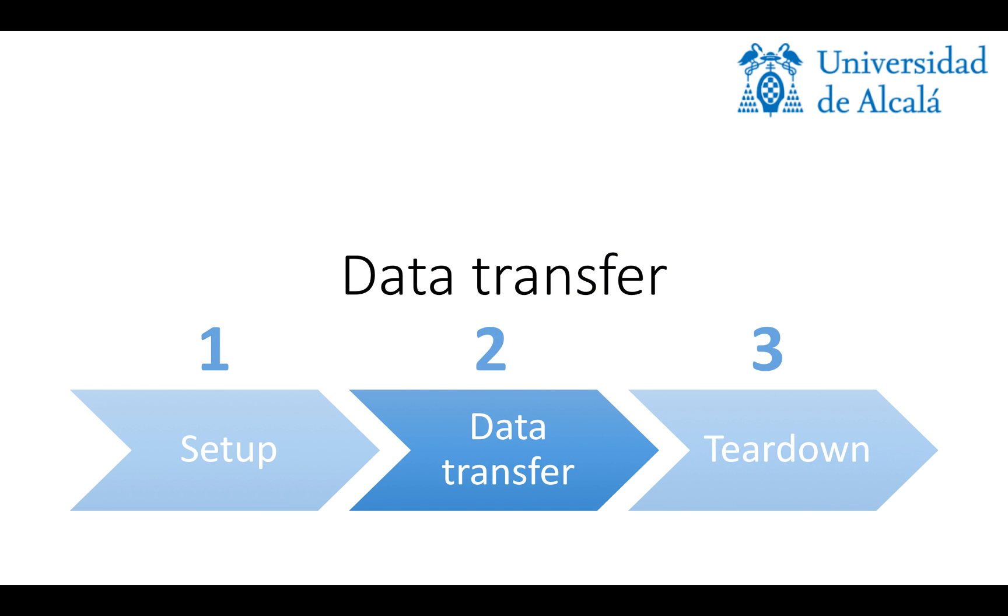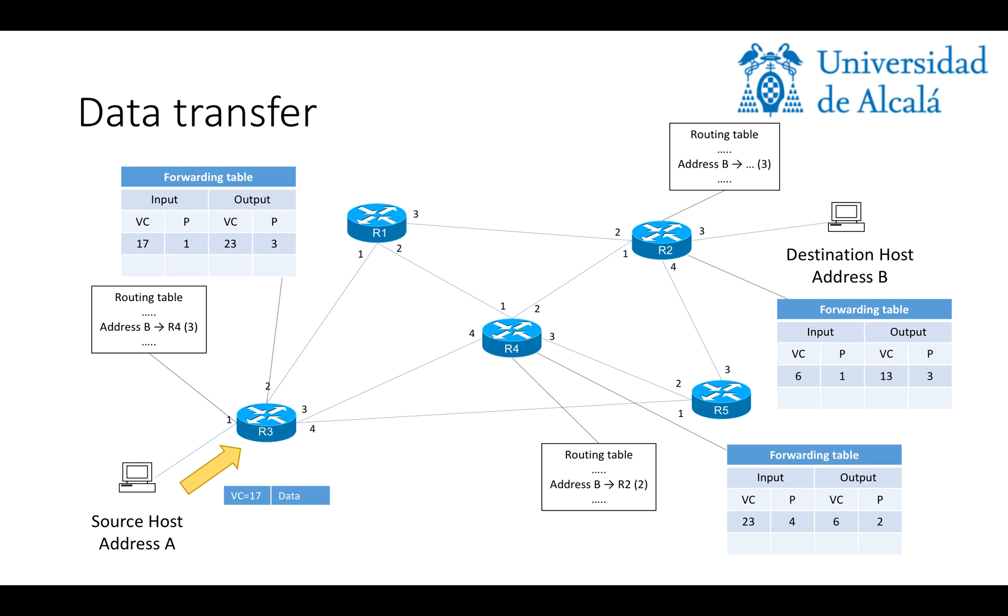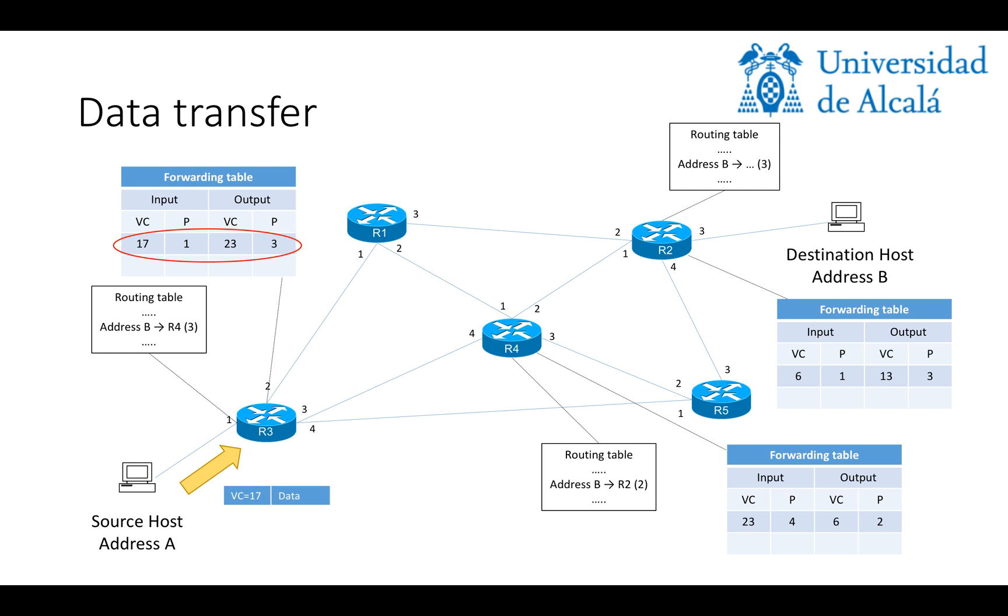Next stage would be data transfer, which now that the circuit has been established is quite simple. Basically, the data packets now will only carry the VC number. In this case, it will be VC number 17 from host A to router R3. When router R3 receives the message, it will check the forwarding table, and it will know that it has to take this message and forward it through port 3, specifying VC number 23.